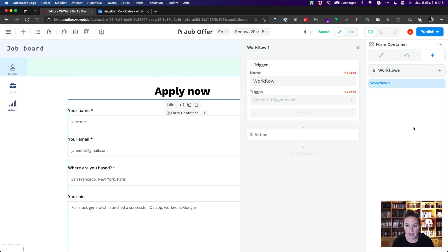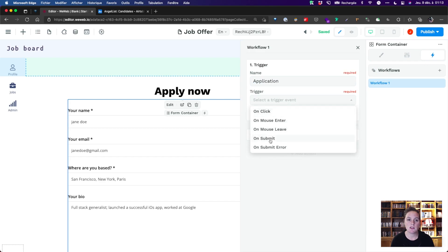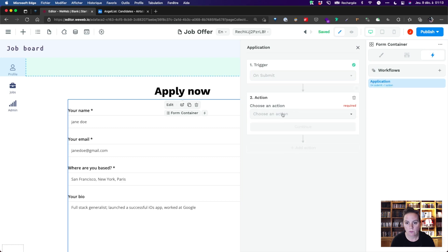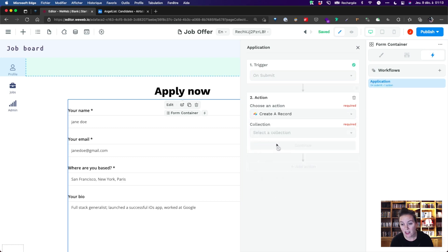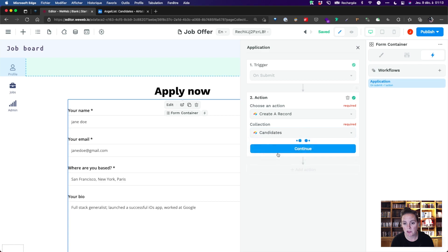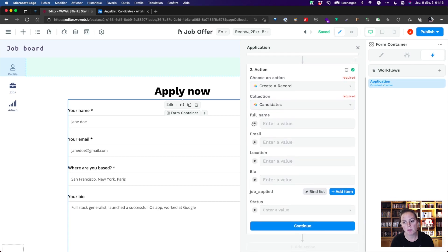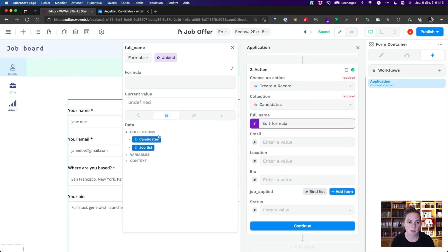We'll call it Application, and it'll send the information provided by the candidate to our Airtable candidates base. We want to create a record and send it to the candidates tab in our Airtable base. We'll need to map the form input fields to the columns in our database first.